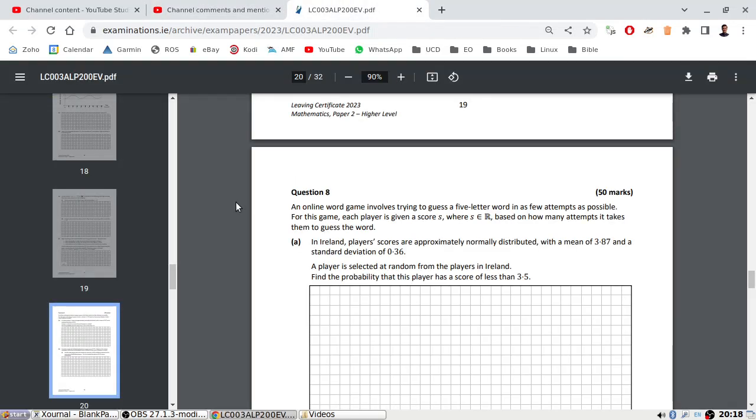Alright, let's continue. An online word game, Wordle, involves trying to guess a five-letter word in as few attempts as possible. A player in this game each player is given a score S where S is based on how many attempts it takes to guess the word.